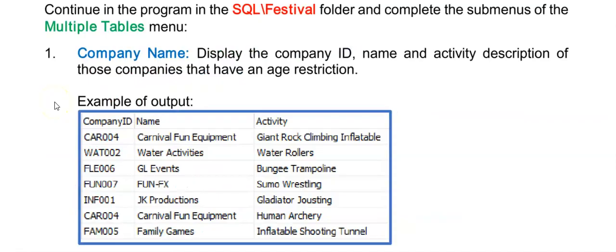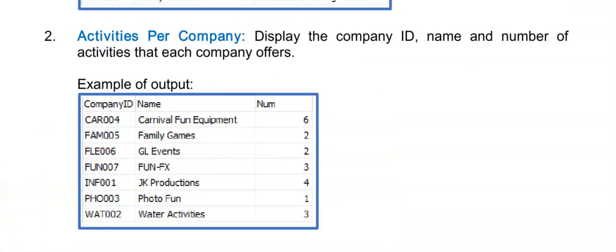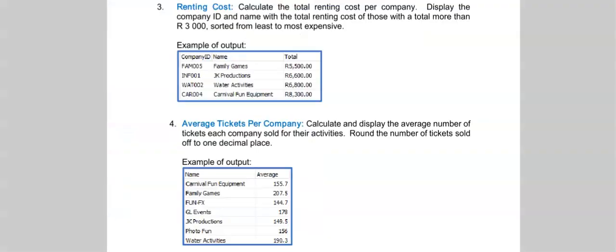Here is your time to practice back in the festival program. This time we're going to the multiple tables menu and completing the sub menus as described below. Here is a second activity that you can try out, and here are the last two activities for this section. You can press pause and I'll show you the solution to some of them just now.